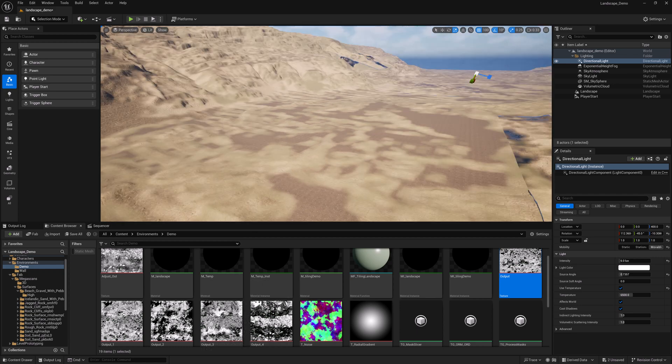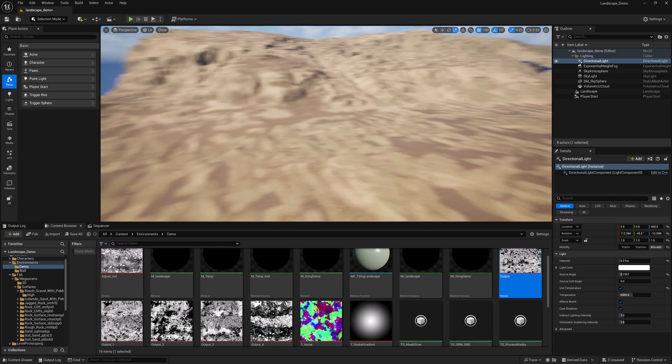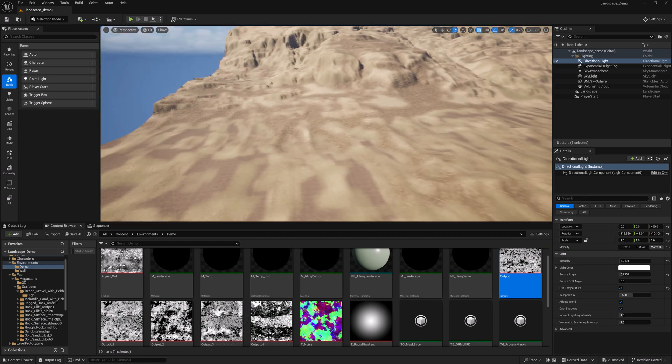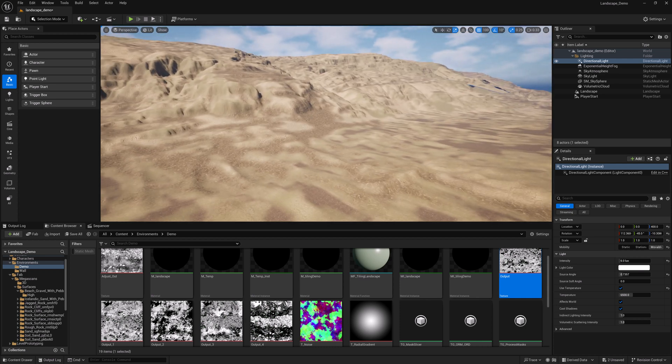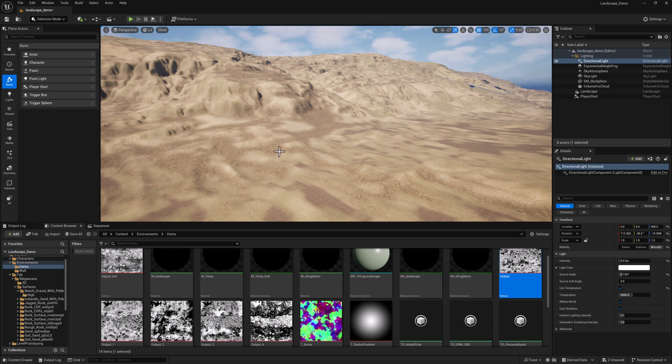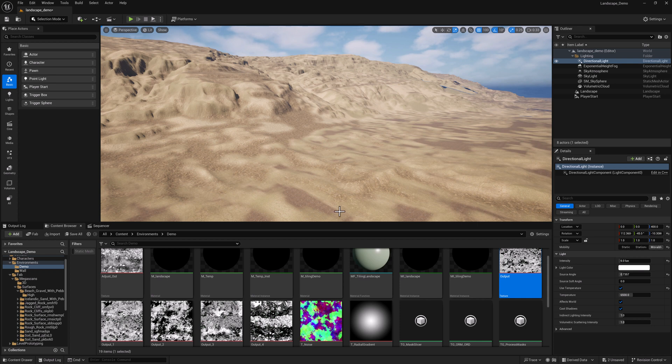But anyway, again, this is just a procedural landscape generating process using Gaia and Unreal and layered landscapes and texture graph and some handy and not all too complicated material stuff. Hopefully you found it to be useful. Thank you so much for watching.